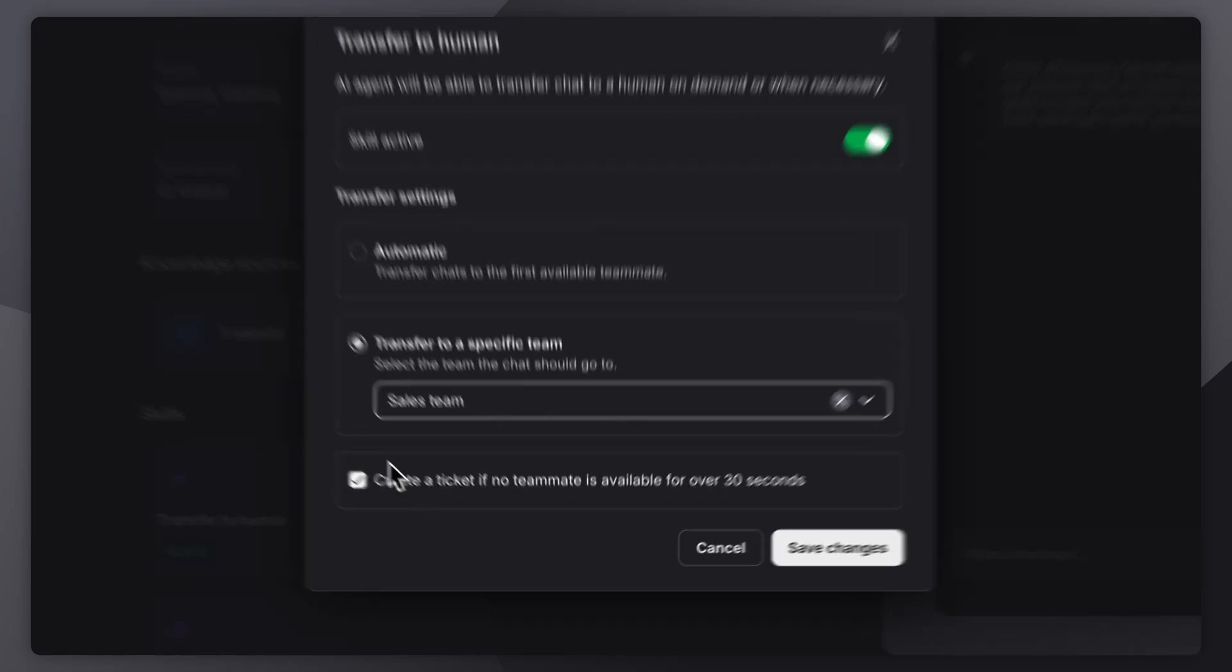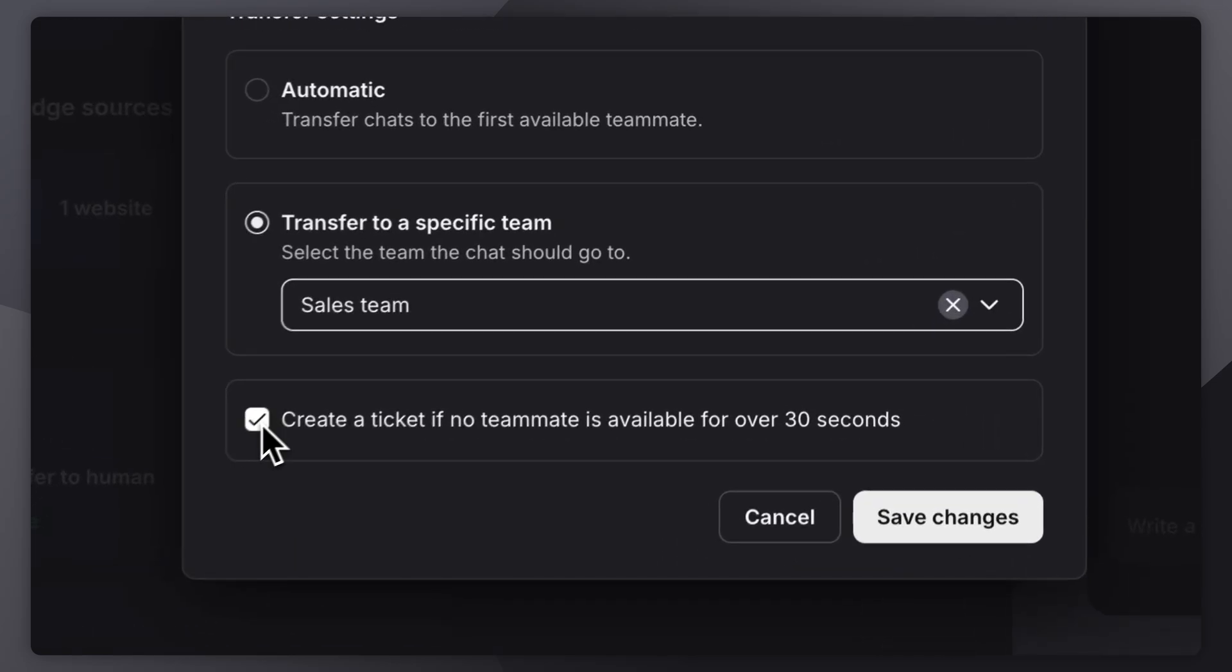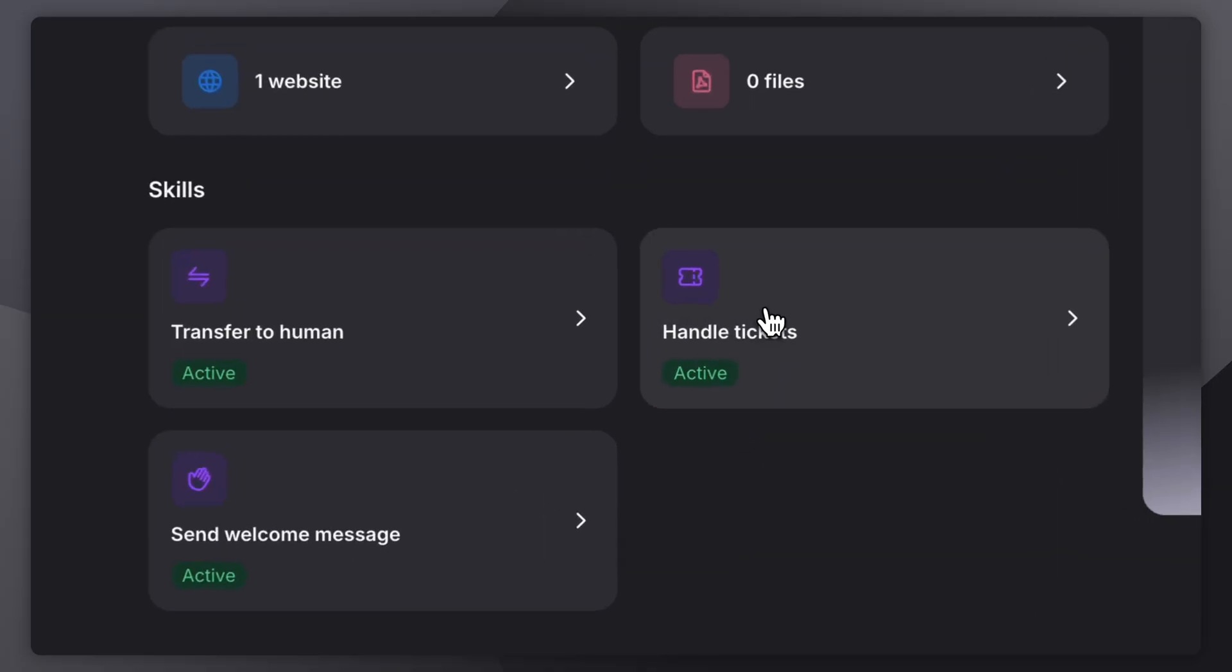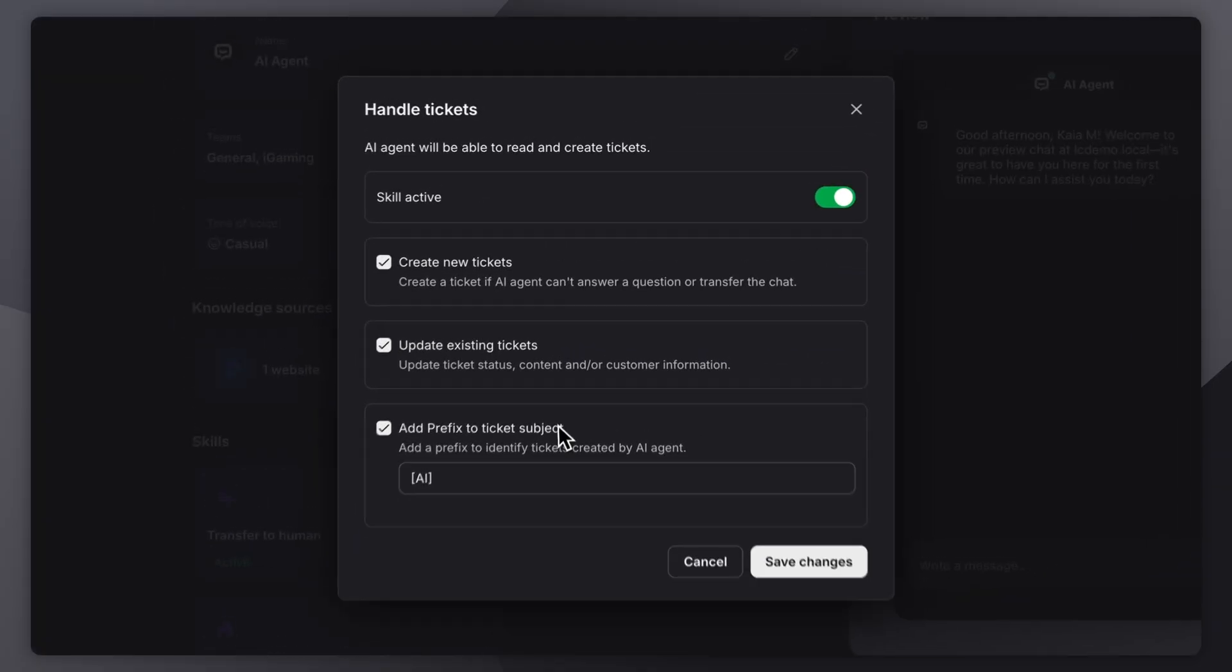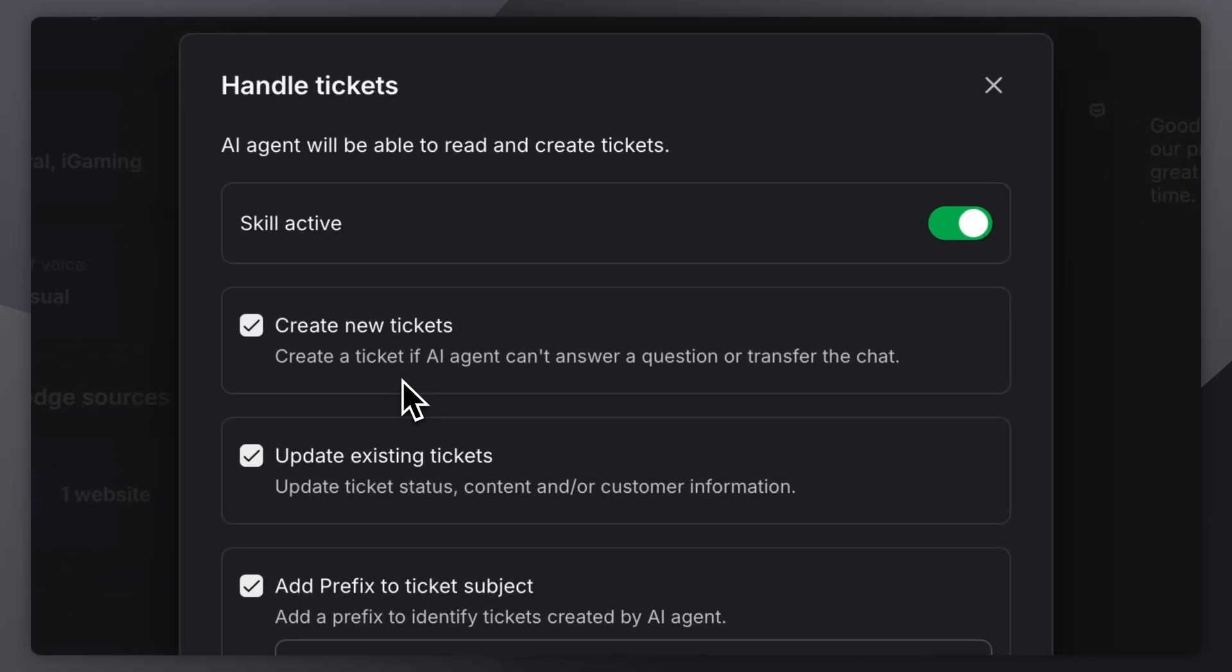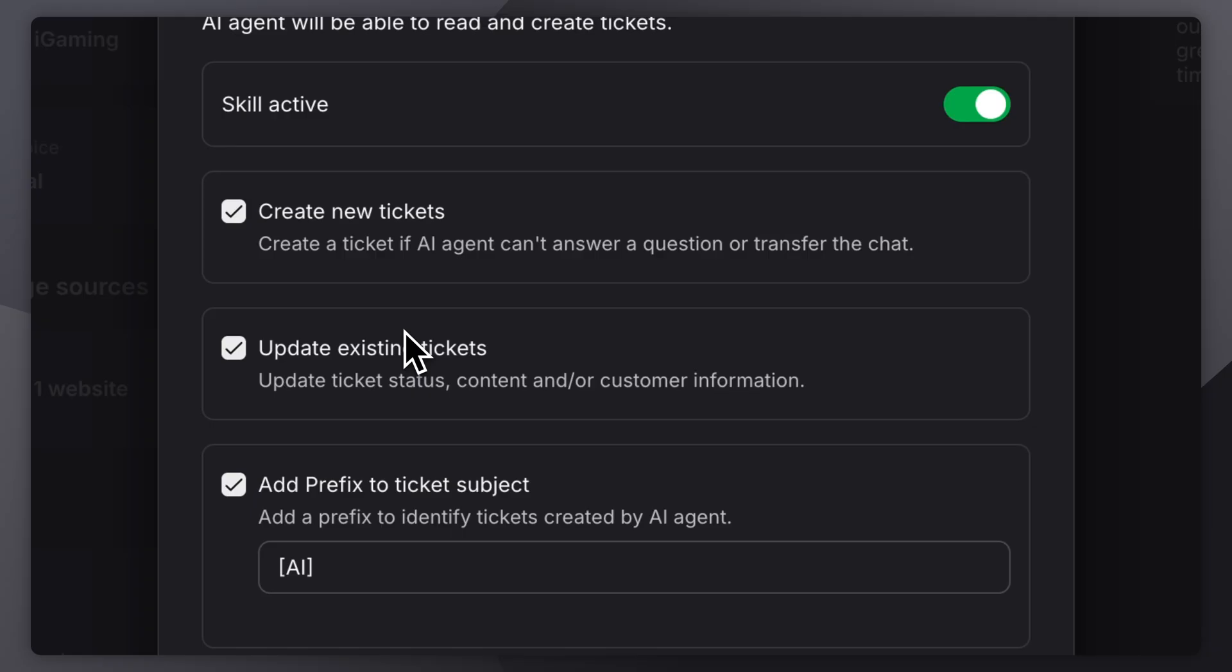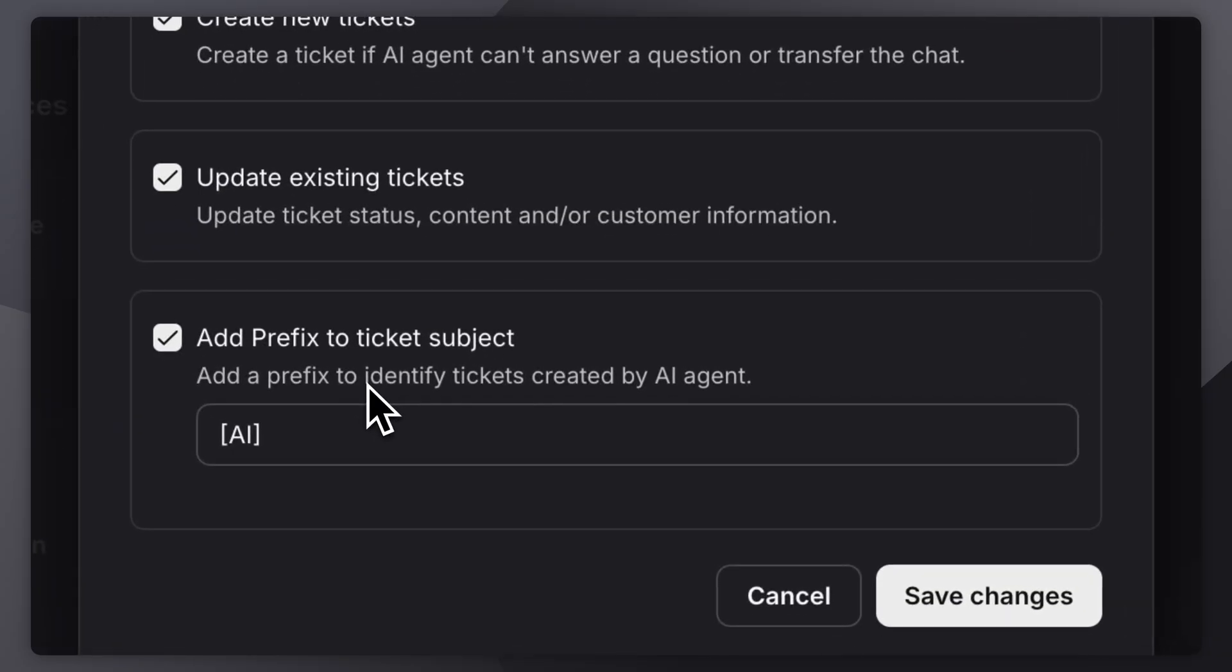You can also set it to create a ticket if no one is available within 30 seconds. It can also manage tickets, reading through existing ones, creating new ones when needed, updating them with new info, and even adding a prefix so you can easily track which tickets were created by the AI agent.